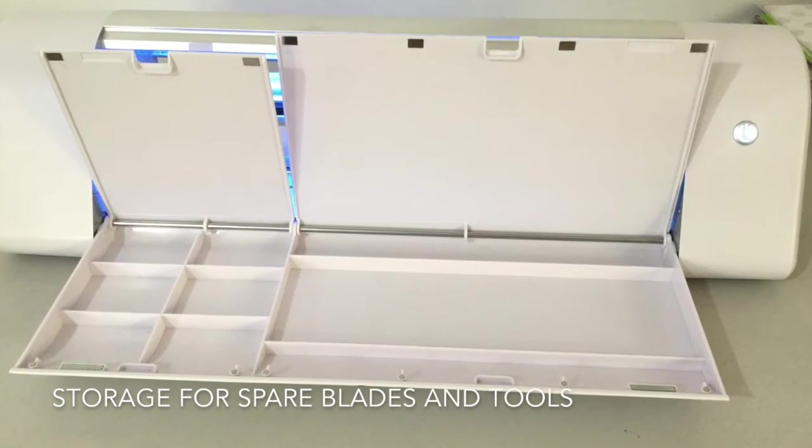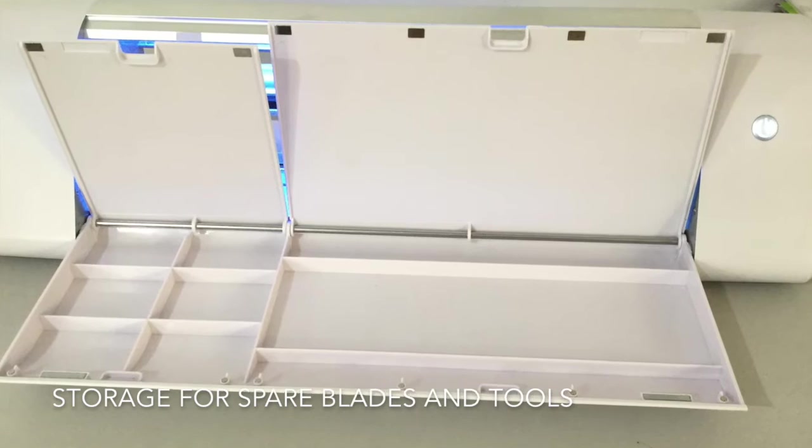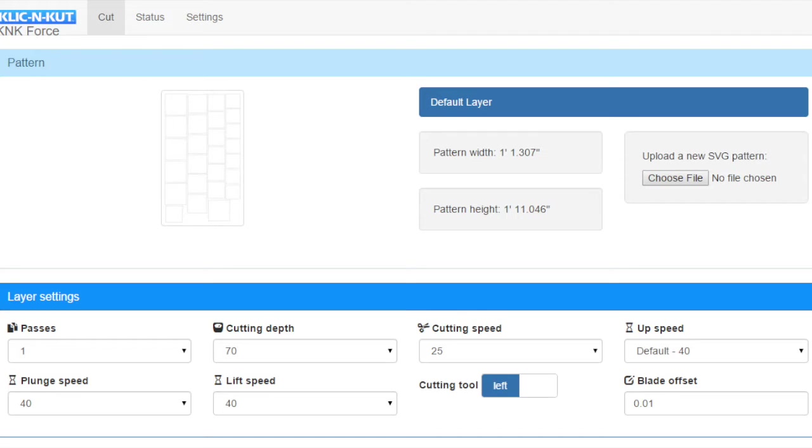Force connects through your Wi-Fi network so you use a web browser on any device to do the cutting.